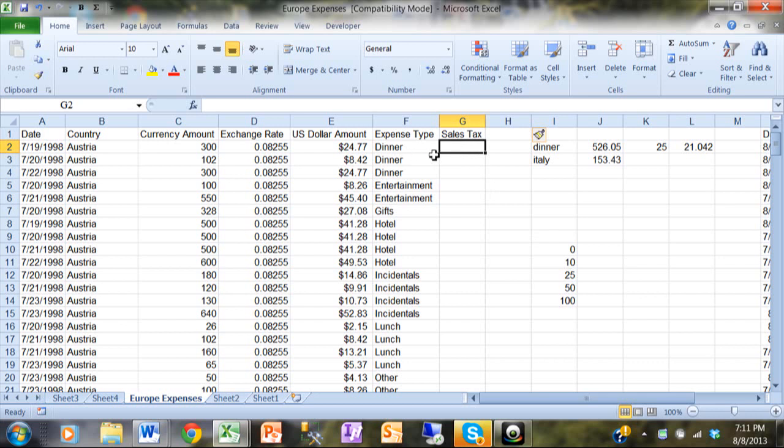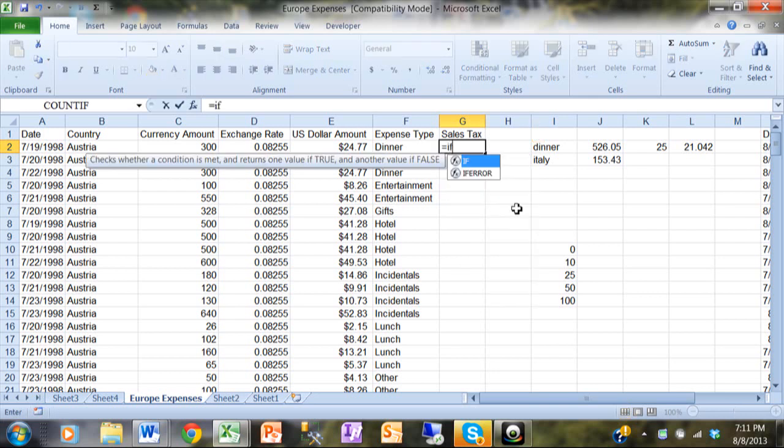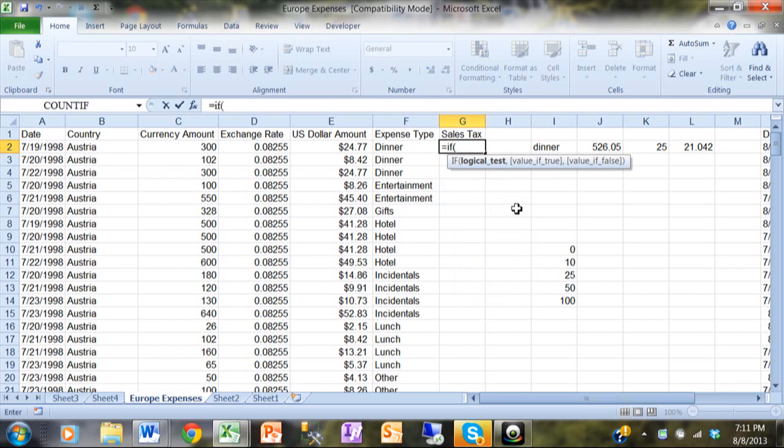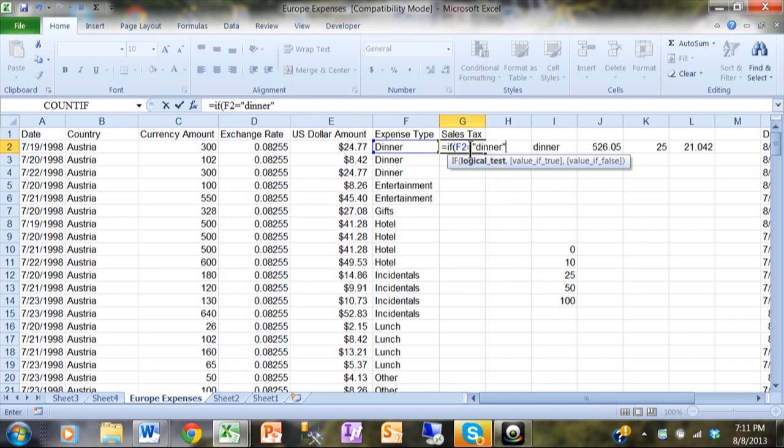Right now we'll say if it's dinner then there's no sales tax, otherwise it's going to be eight percent. I'm going to say equals IF, open parentheses. Now the logical test is usually going to be some kind of comparison, so I'm going to say F2 equals dinner, and I have the word dinner in quotes. In this case, case does not matter. Notice how I type it in lowercase and you'll still find it even though that's capitalized. Case does not matter too much, but spelling is really important. You have to spell it the same way. Notice how the word dinner is in quotes.